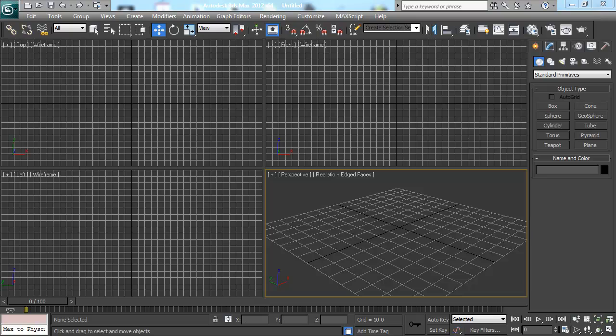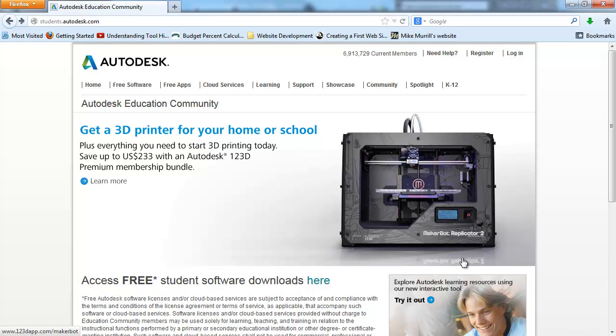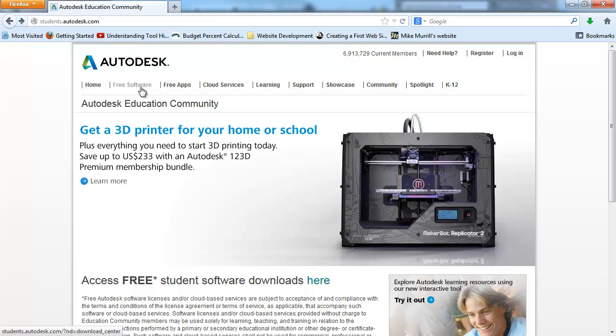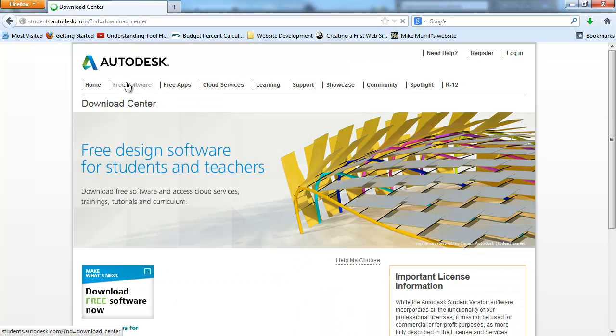So the first thing you want to do is if you don't have this and you don't know where to get it and you say, oh my gosh, I looked it up and it was $3,500. It was super expensive. Do not worry. If you go to Autodesk website, under free software, we actually have a student section.